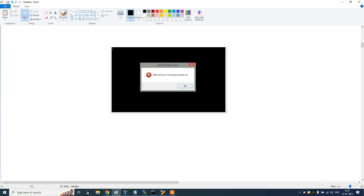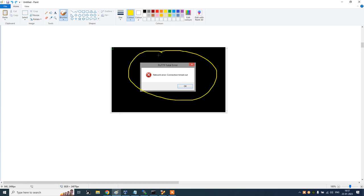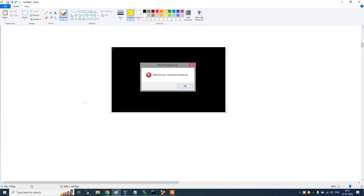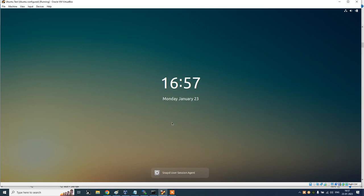In this video I'll be explaining a very common error you'll face while accessing VirtualBox when you try to connect any third-party tool — it could be PuTTY, WinSCP, MobaXterm, or whatever. Let me show you what the issue is.